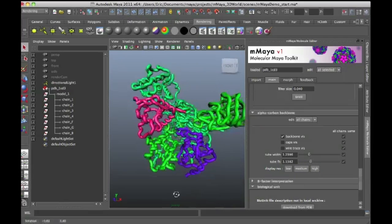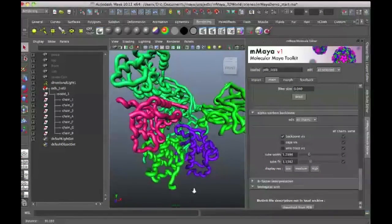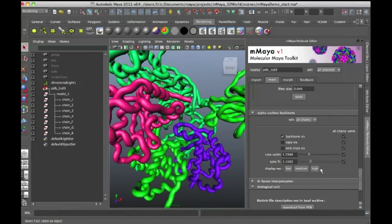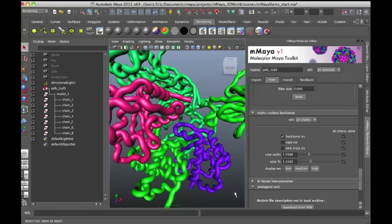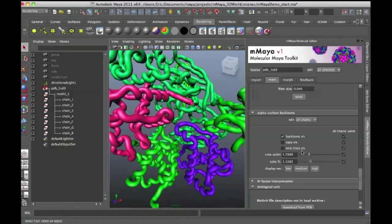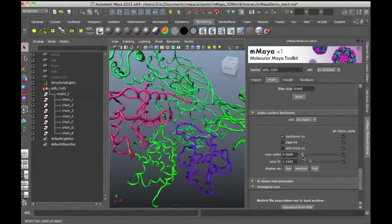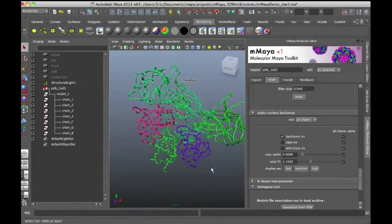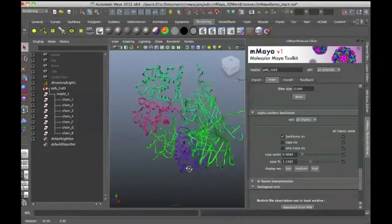So I click the medium. You'll see that I get medium resolution. I click high. I'll get high resolution. And then I can do something like lower the tube width, so on and so forth.